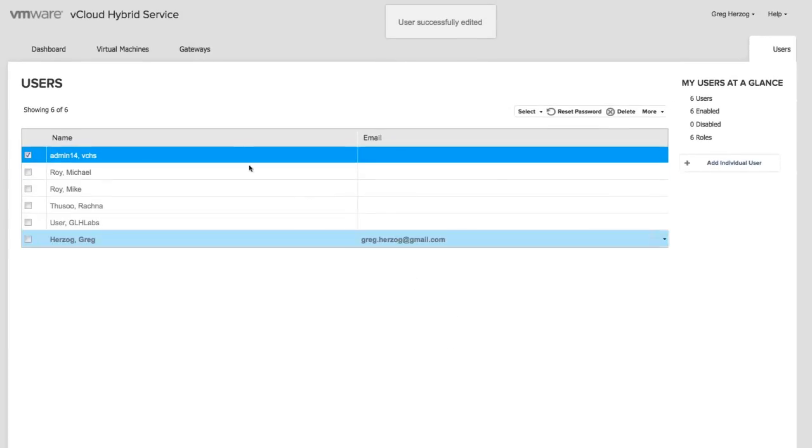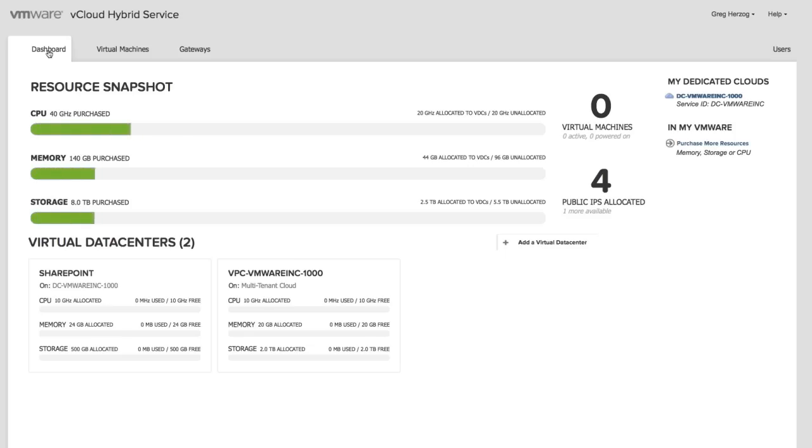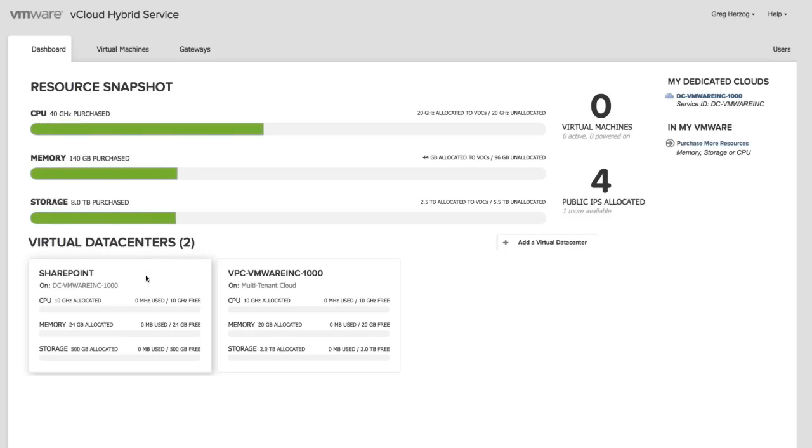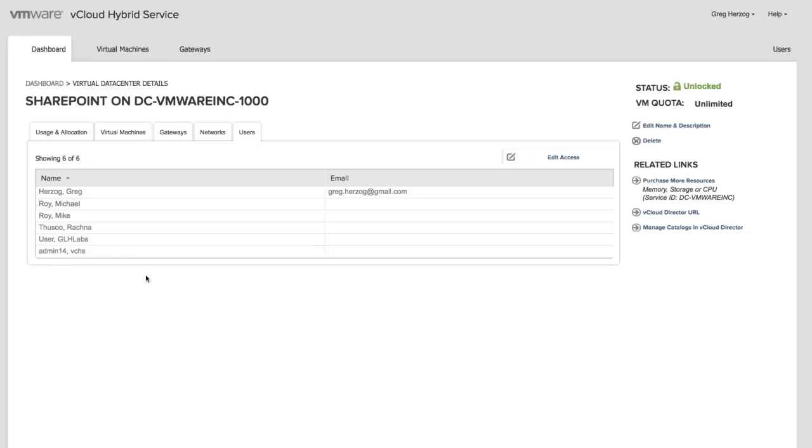Finally, let's verify that this user has access to the SharePoint Virtual Data Center. Great! Our new user has access to the SharePoint Virtual Data Center.